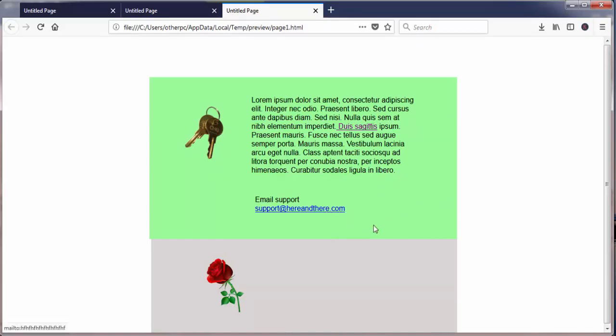If they clicked on this, what would happen is their default email application would open up and that email address would automatically be stuck into the mail to box of their email program. So that's an easy way to help them be able to correspond with you as far as using an email link.